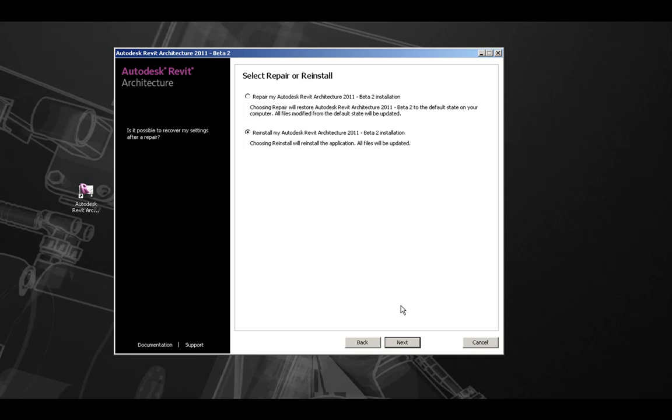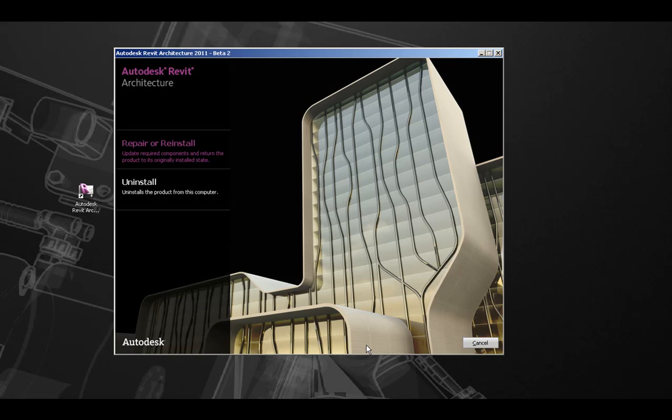At any point, we can click the Back button to return to the main menu. Here, we can access the second option to uninstall the product from this computer.